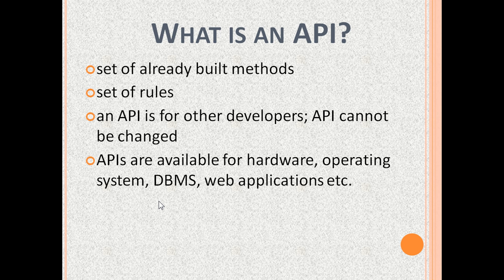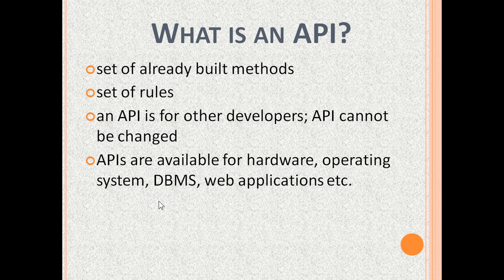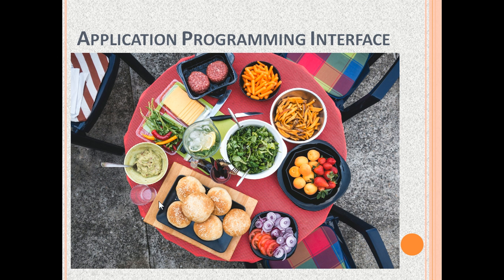APIs are available for hardware, operating system, database management systems and other software. We can understand APIs better by taking an example. So let us take the analogy of a restaurant.